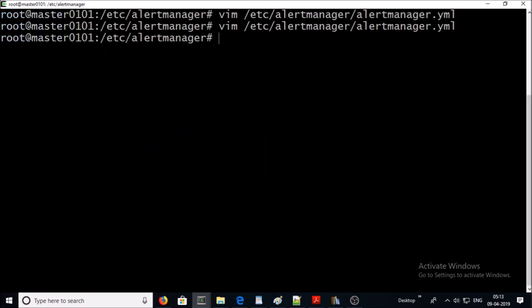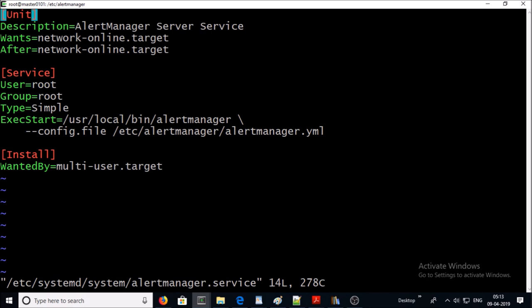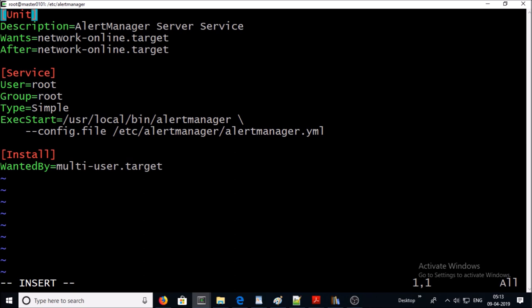Now we require to set up the alert manager service. Let's create the alertmanager.service file and this is going to be the content of this file. I am going to upload this file on my GitHub page. You can download it from there. Go ahead and save it.